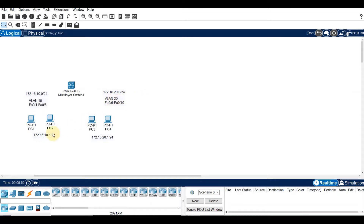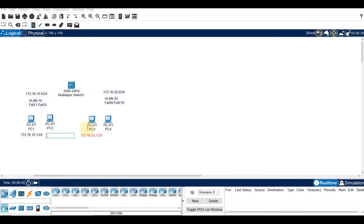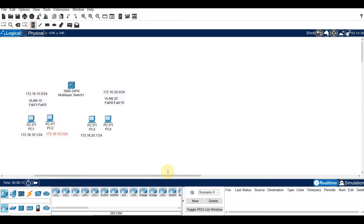For our IP addresses, PC1 will use 172.16.10.1 and PC2 will use 172.16.10.2/24. For PC3, we will assign 172.16.20.1, and for PC4, we will assign 172.16.20.2/24.